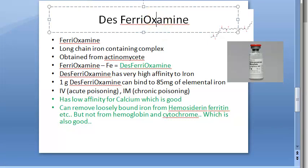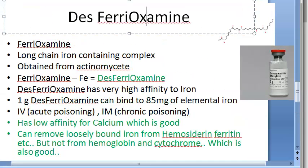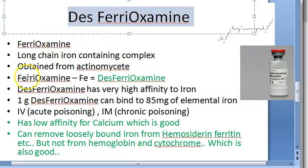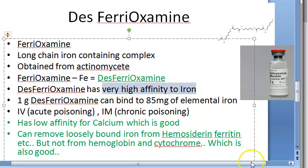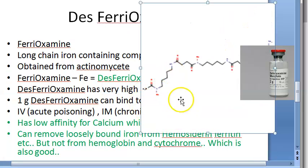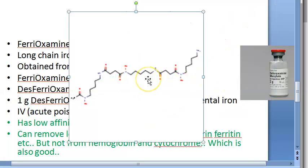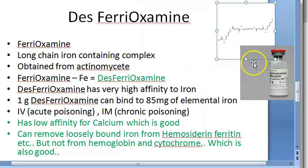Desferioxamine is a chelating agent used to treat iron poisoning. How is it made? They take ferrioxamine and remove the iron from it, making desferioxamine. This desferioxamine now wants that iron back - it is just waiting for iron. So desferioxamine has very high affinity to iron.